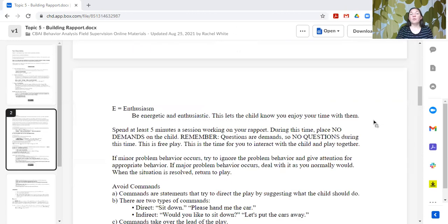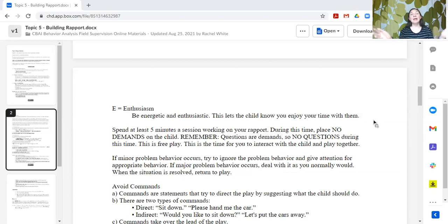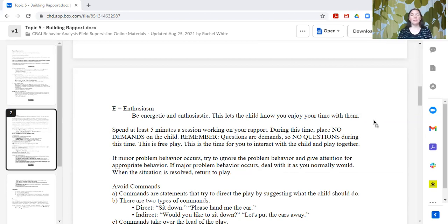E stands for Enthusiasm. We want to be enthusiastic and energetic, which lets our learner know that we enjoy spending time with them. This could be in your affect, your tone of voice, your body movements, or making some appropriate physical contact if the learner is okay with that — a high five, a pat on the back, thumbs up, those types of things.